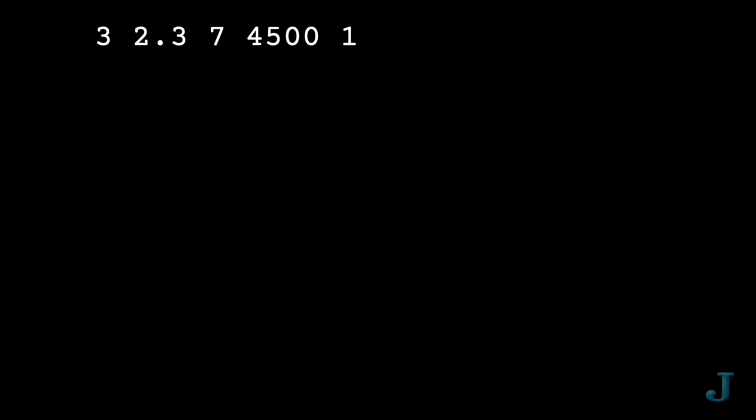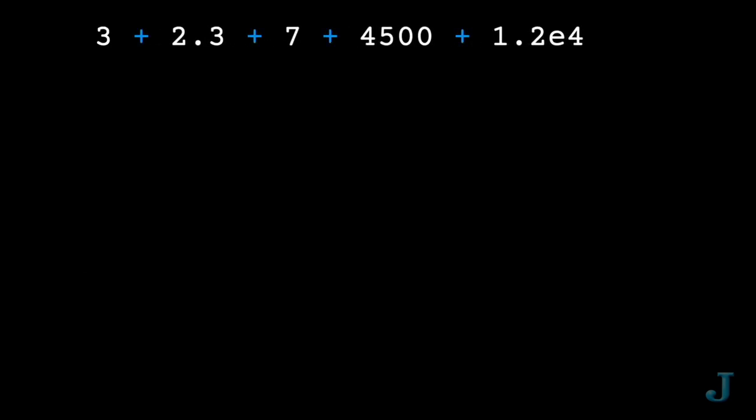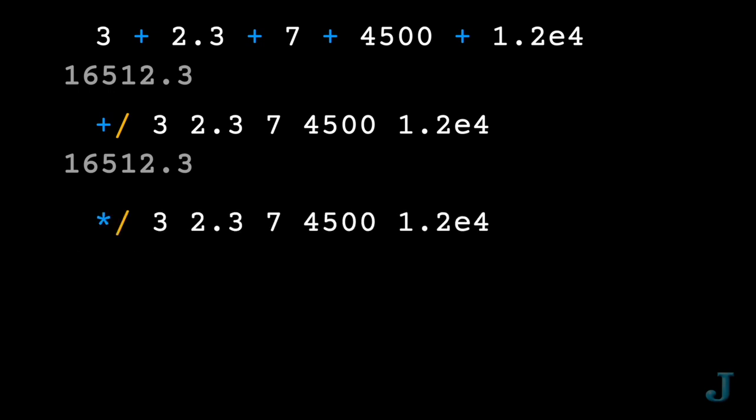And if you want to sum up a list the hard way, then you can just put pluses between each of the numbers. The easy way? Just put a forward slash after a plus in front of the list and it will total the list. Change the plus to an asterisk and you get the product.